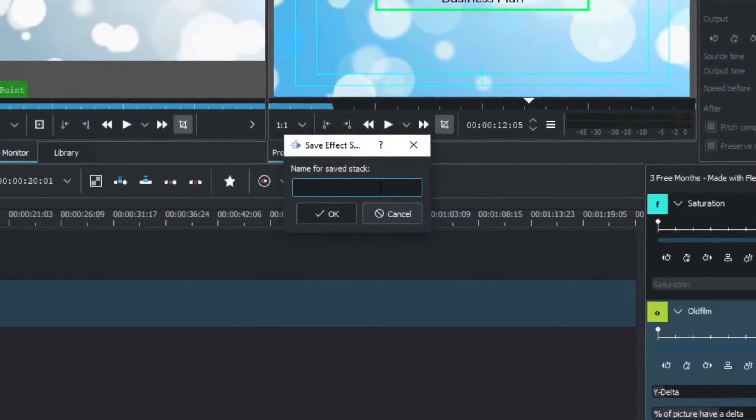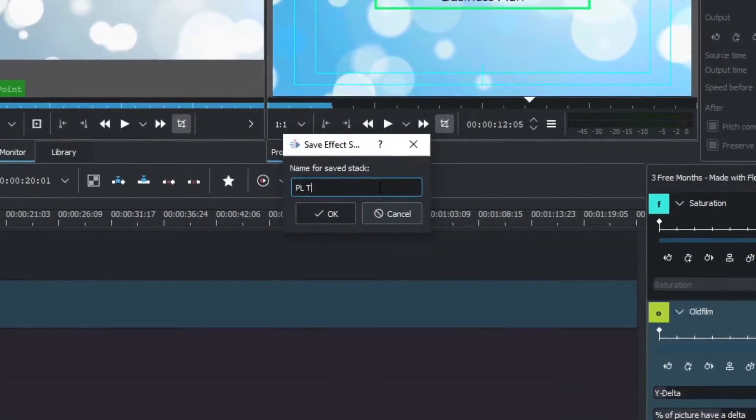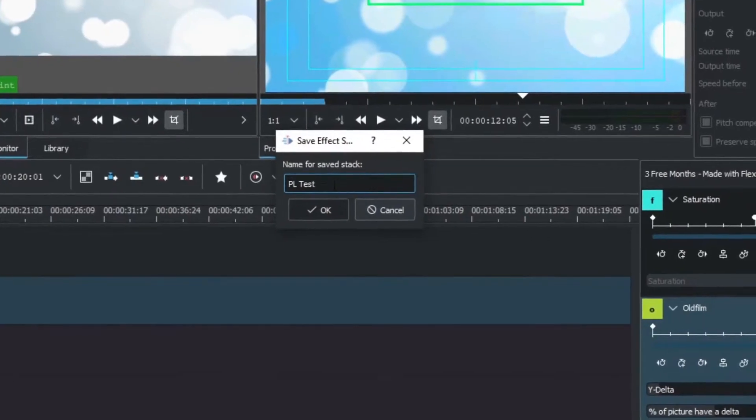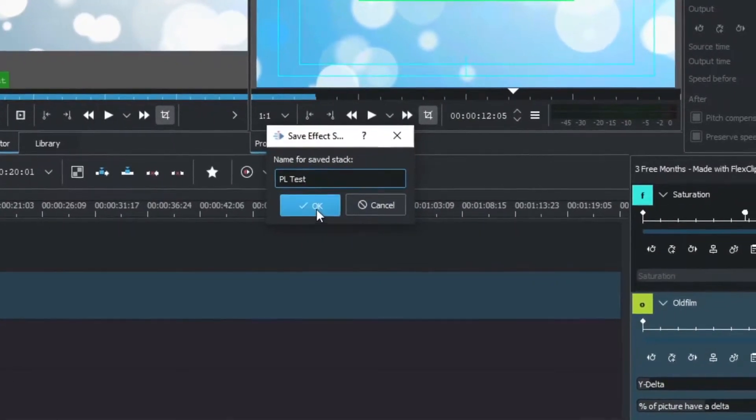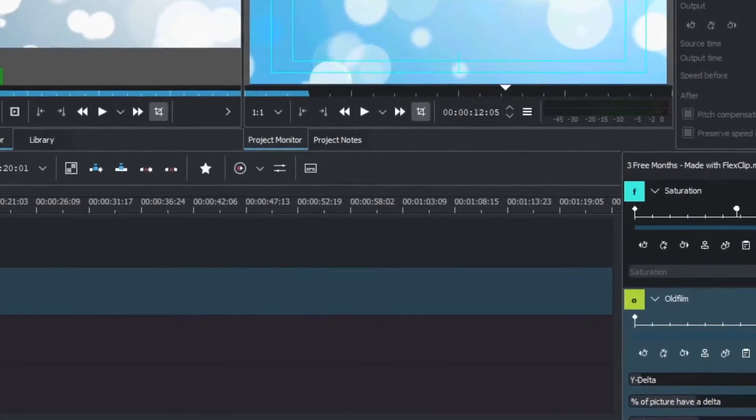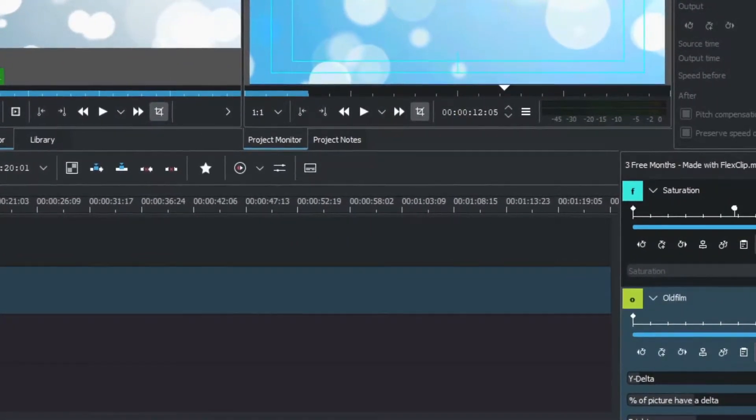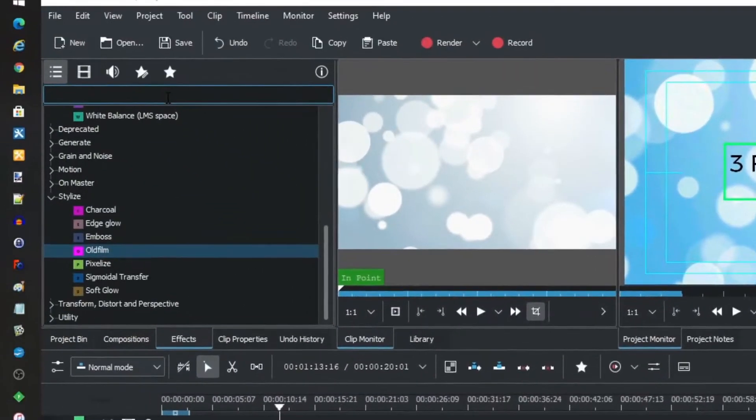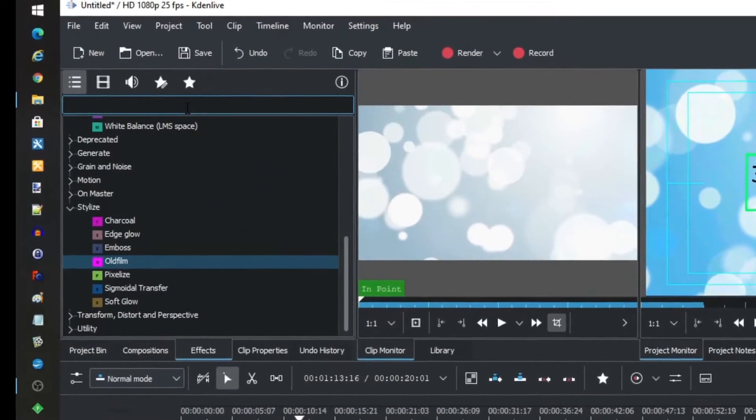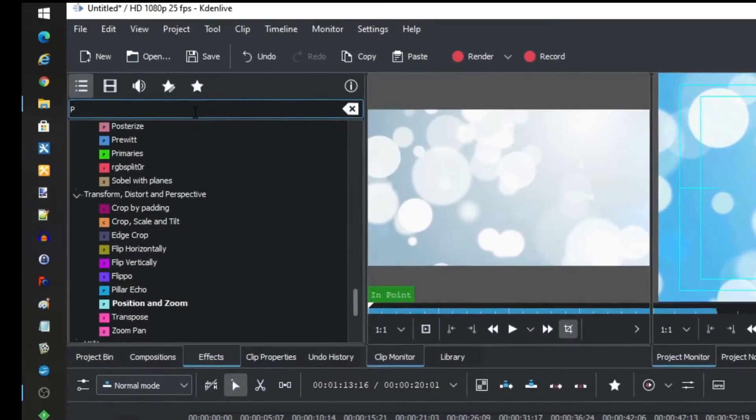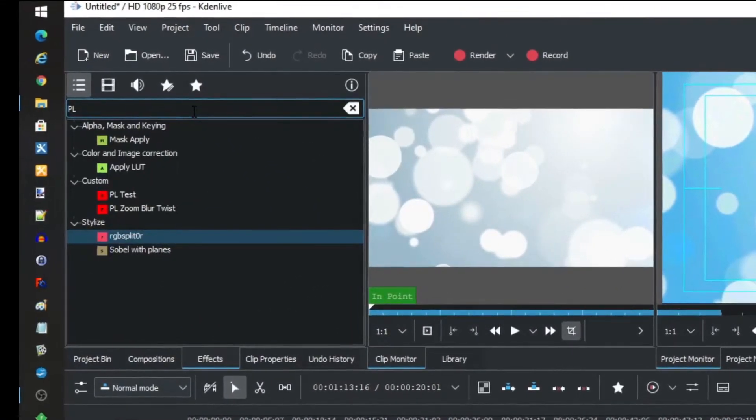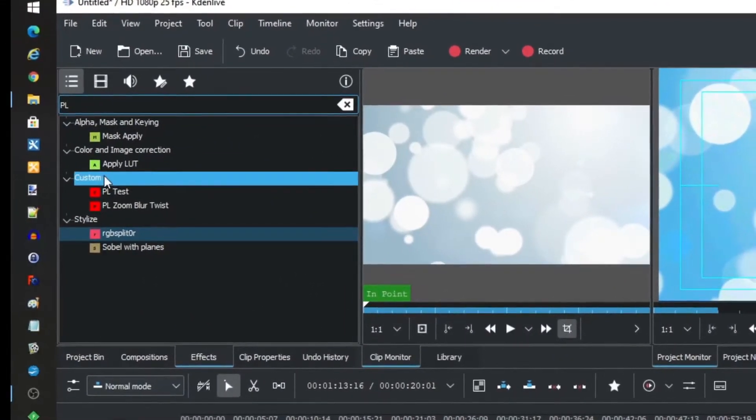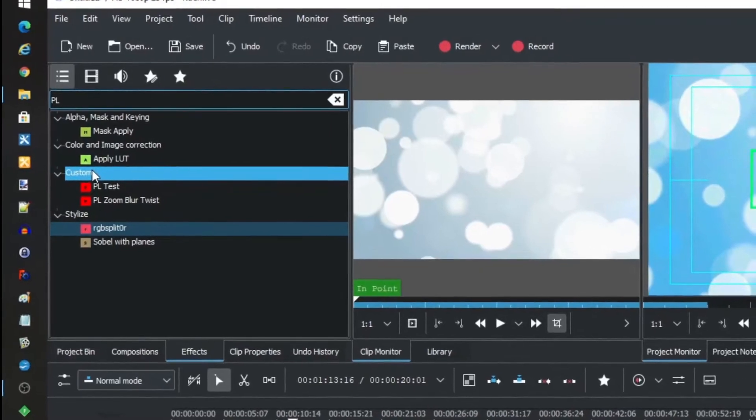And you give it a name and save it. And then it becomes available. You do have to remember what you save it as because I found that it will save it under this custom breakdown.